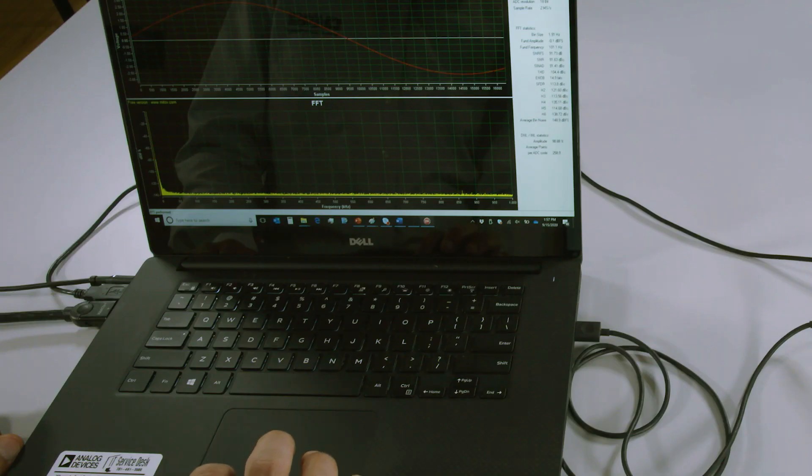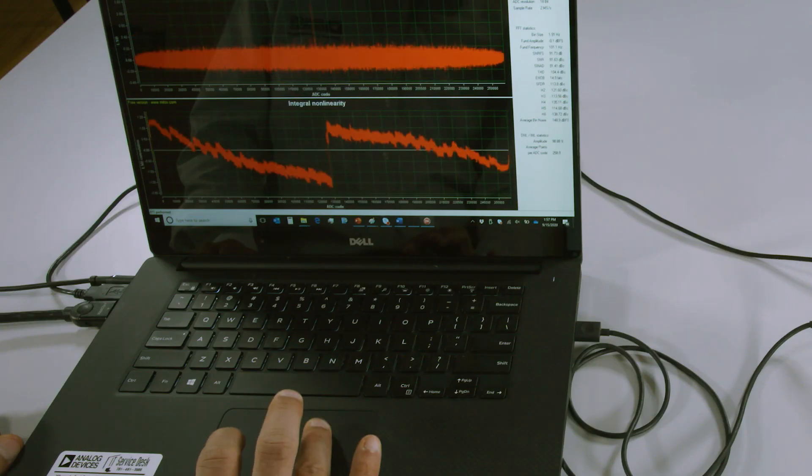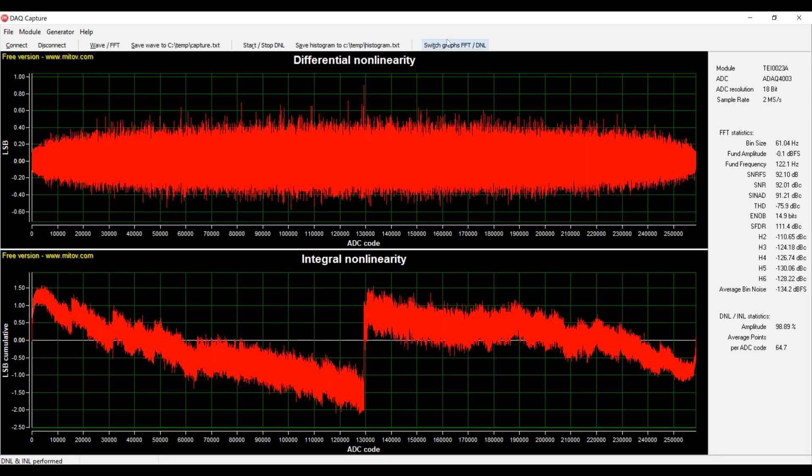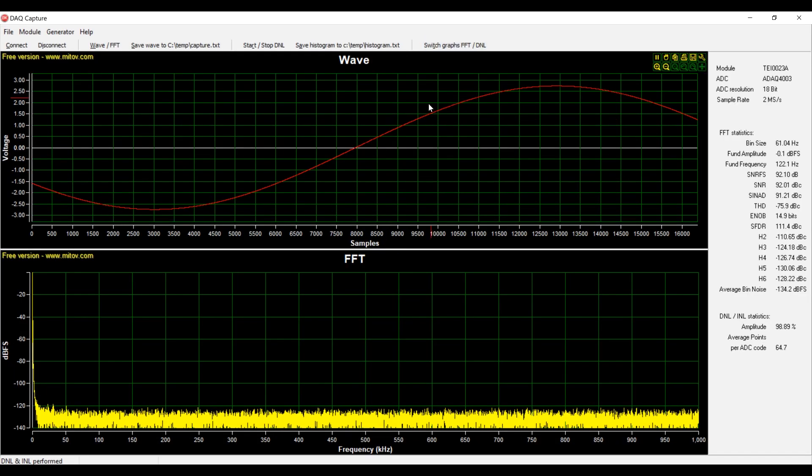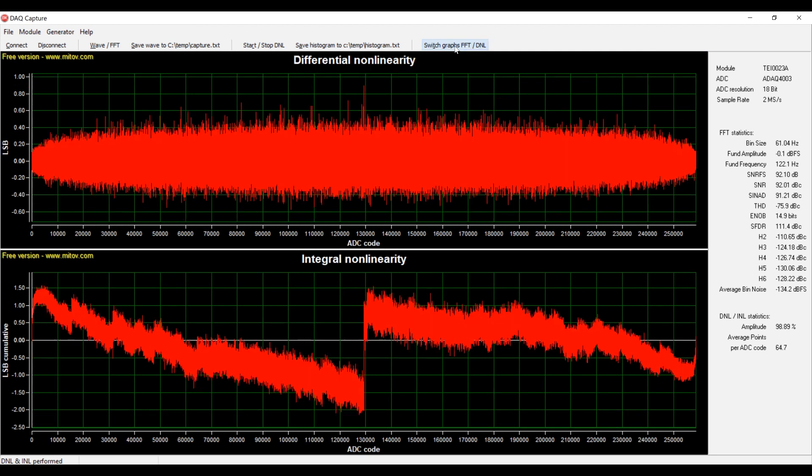The DAQ capture software graphically displays the time domain signal as well as the signal spectrum of a complete precision design, and you can also switch between the graphs from FFT to INL.